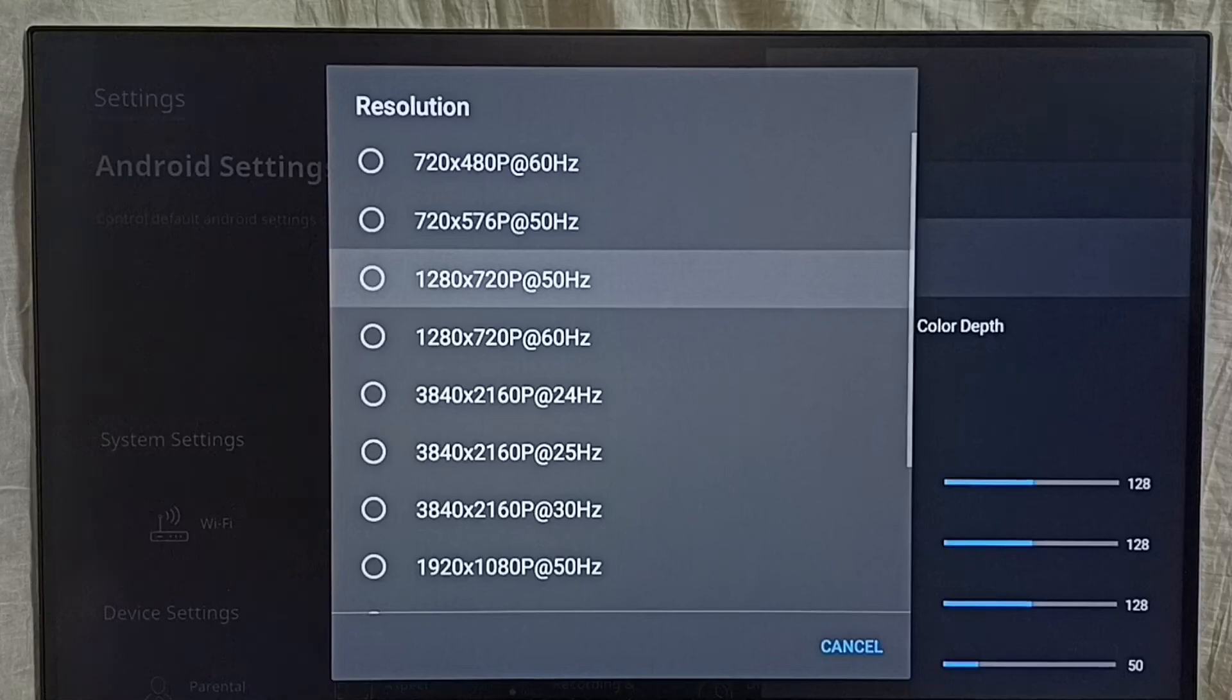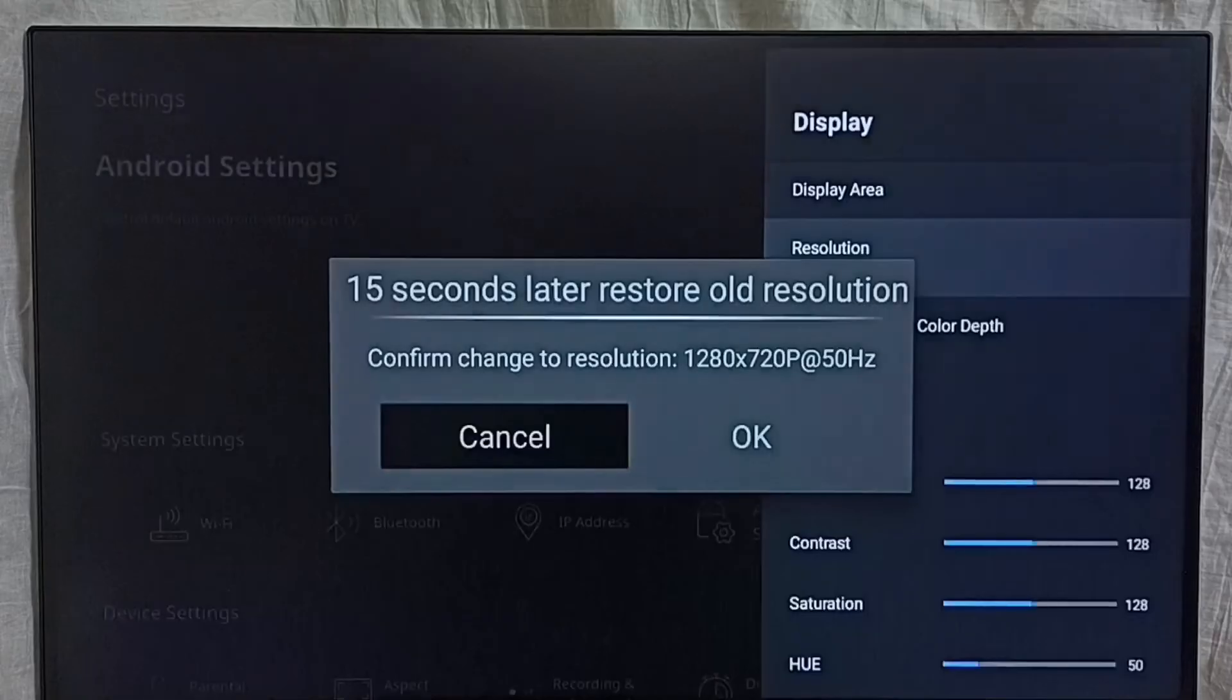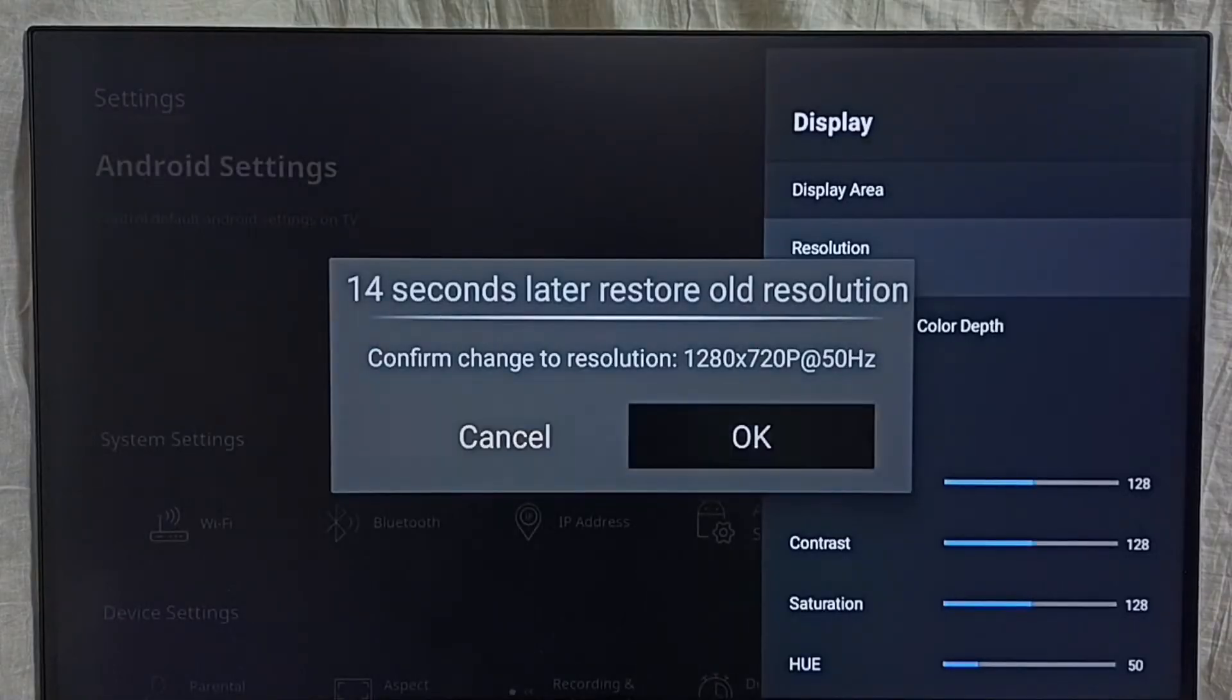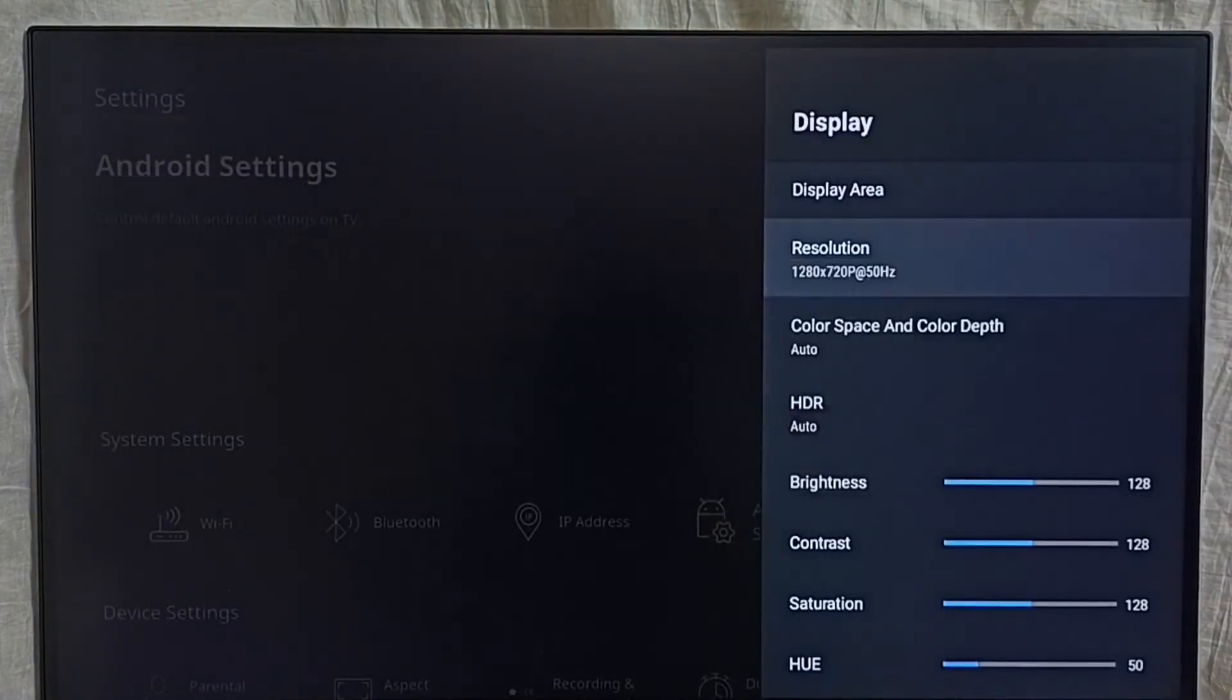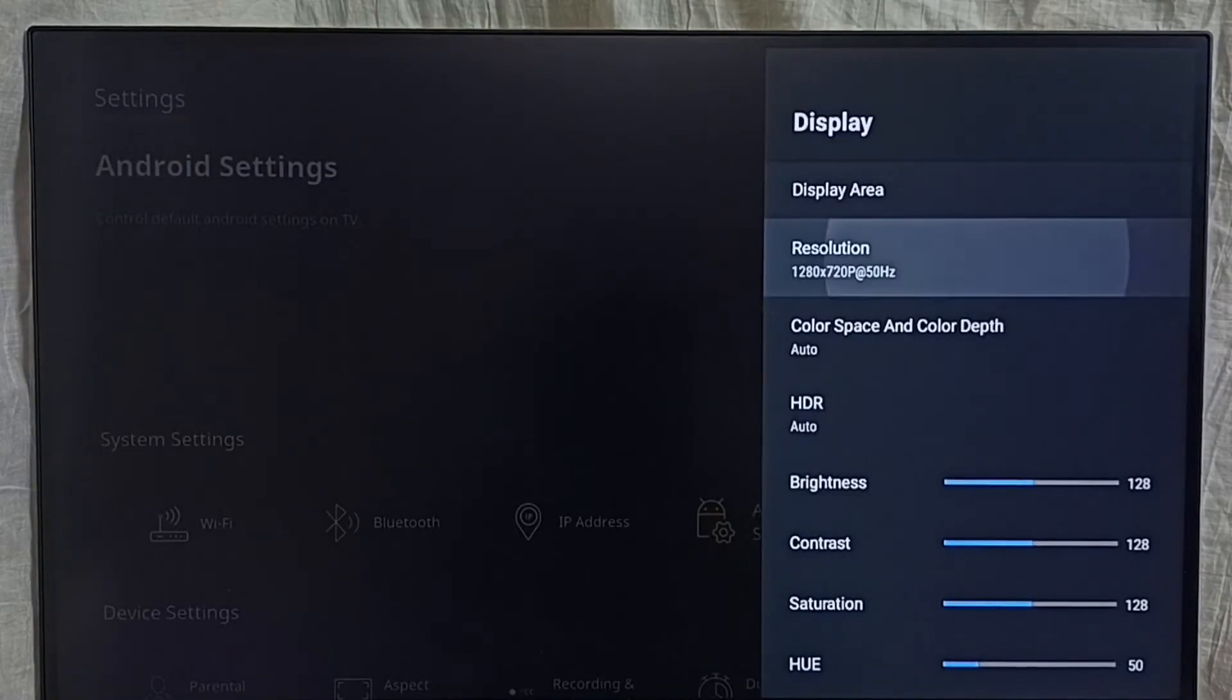So I am going to switch it to HD, then select OK. See this way we can change resolution. Let me switch it to 4K.